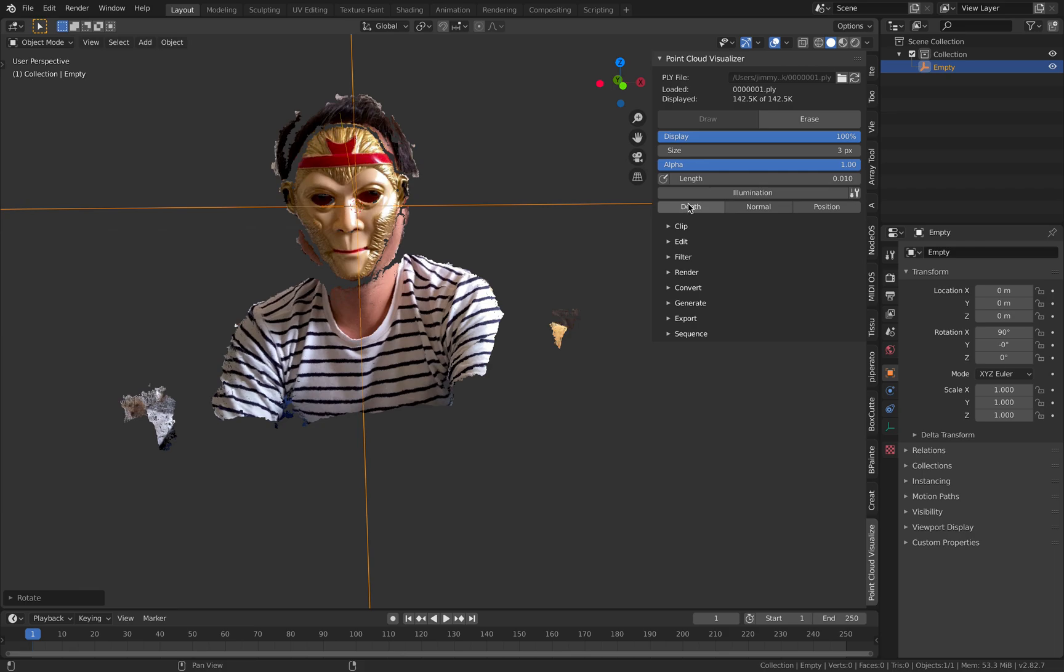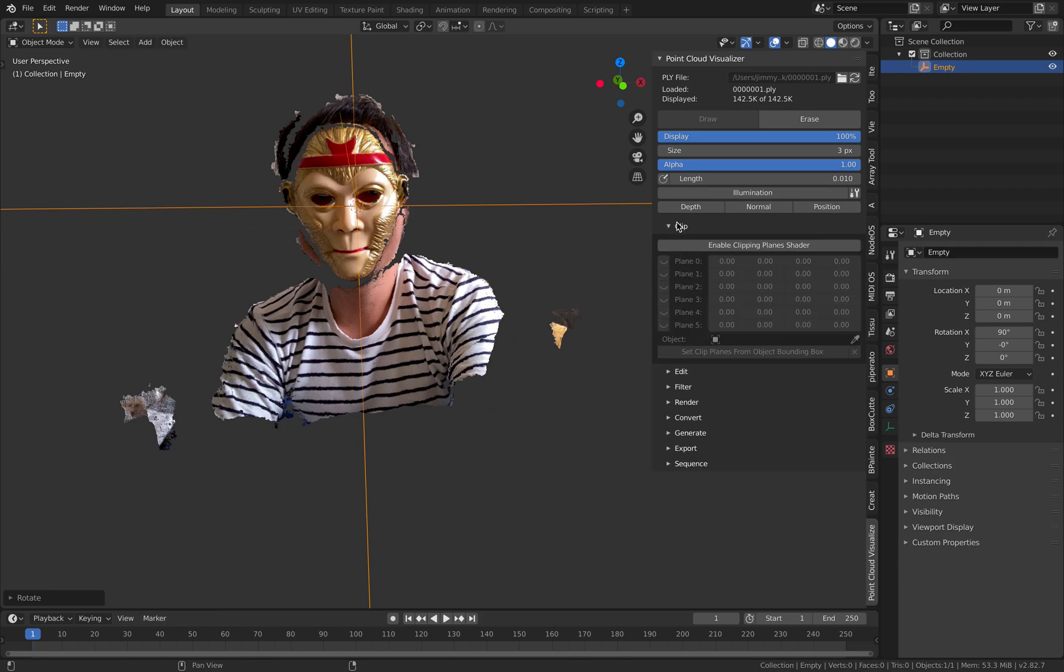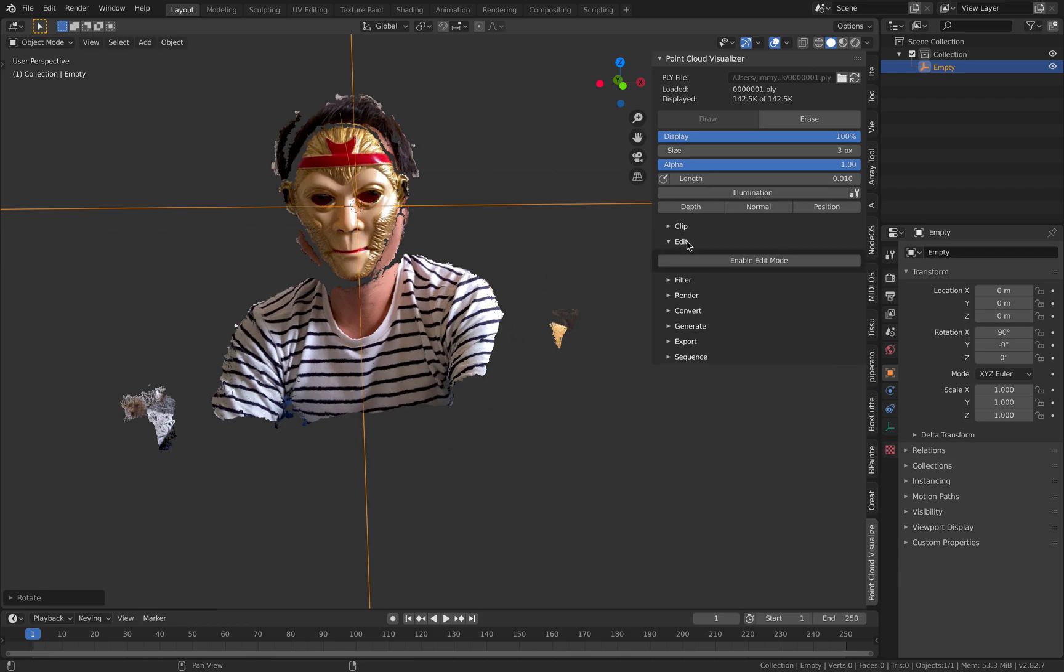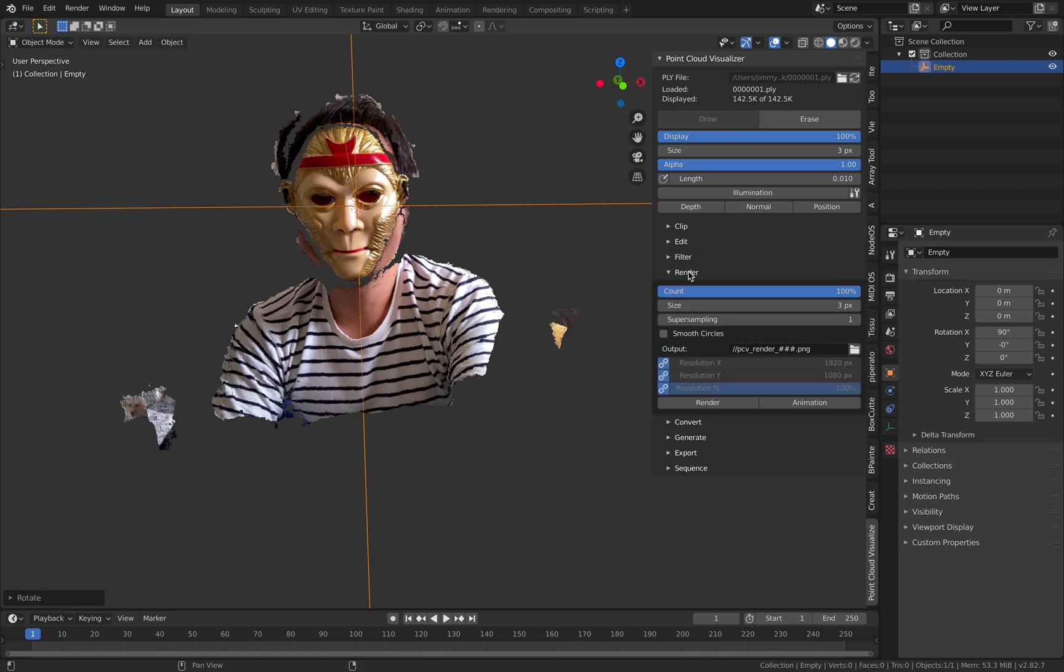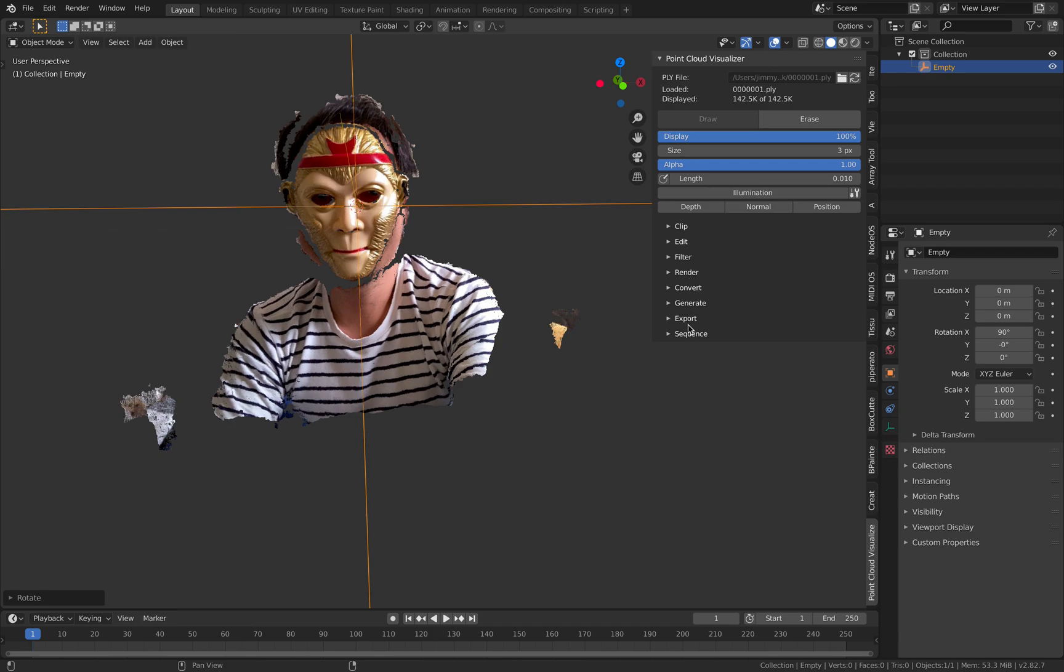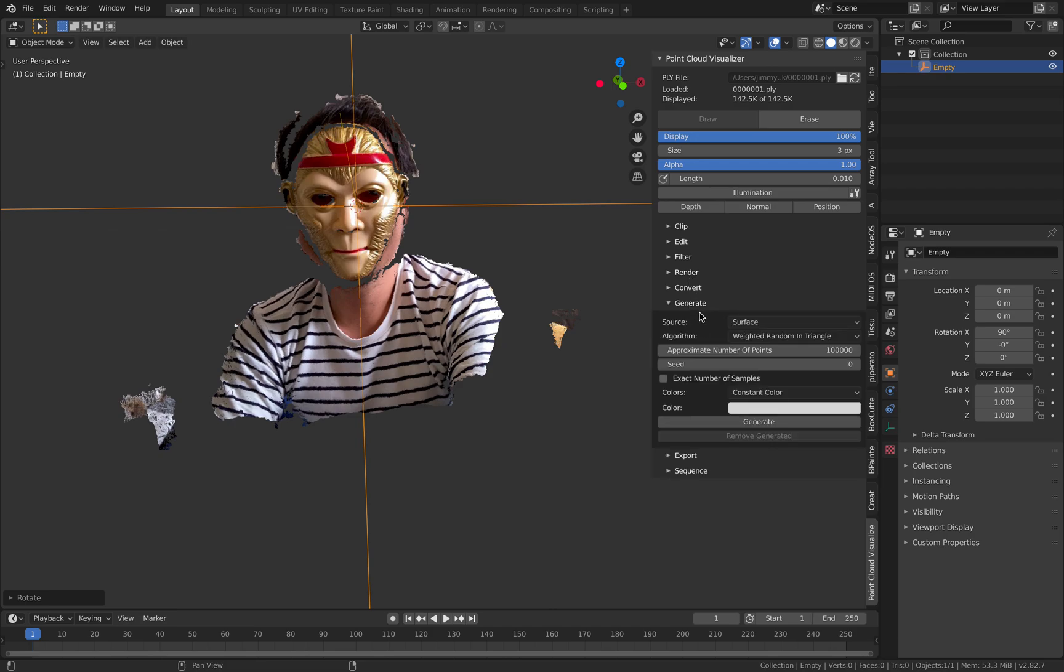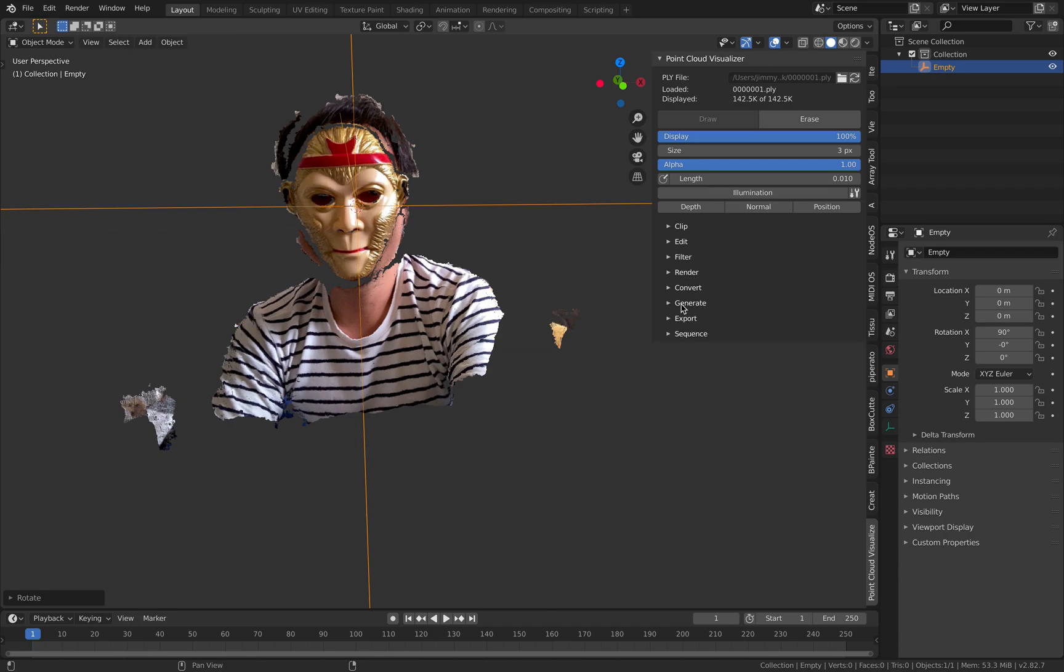You can load the sequence. There are a lot of options here including like how you can clip the background or the area using the boundary. Edit, Filter, Render. You can render it out as animations but what's really interesting here is things like generate and sequence.